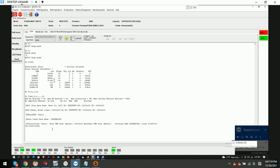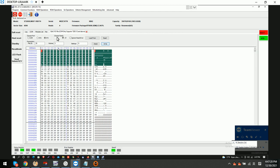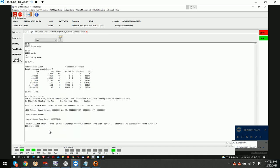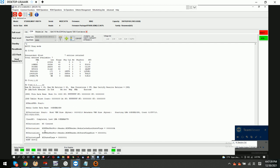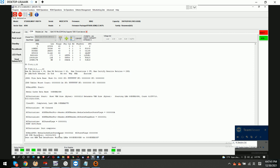Now because we have the engineers backup, we try to write this engineers backup back to the original drive, and then we run the translator regeneration, and then we check if the partial issue will be fixed or not.